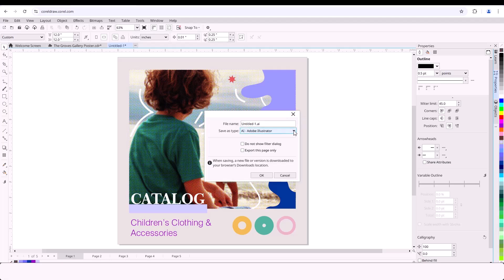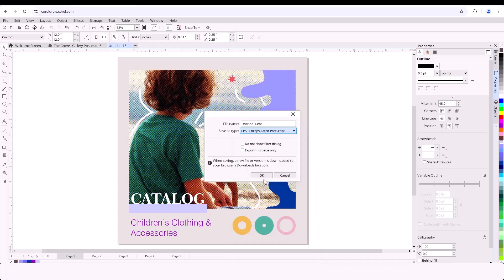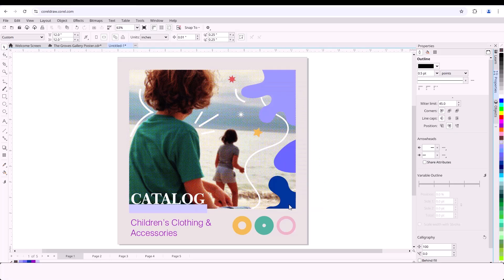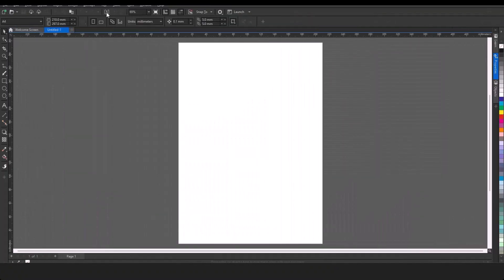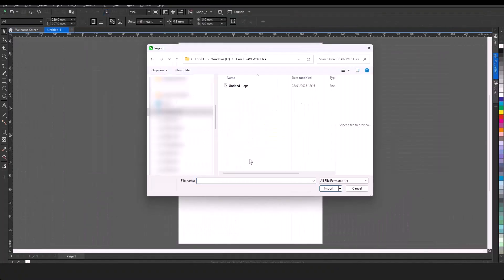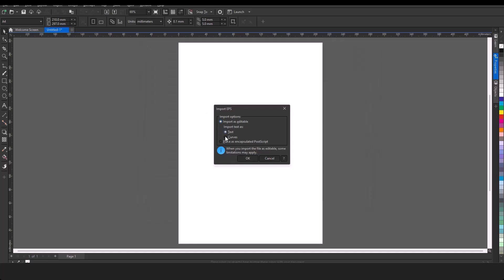CDR, PDF, AI, SVG, and more are supported, ensuring compatibility with any workflow. I'll now export the edited CorelDRAW web file in the format requested by my client, and import the file in my desktop version, and make any client requested changes.